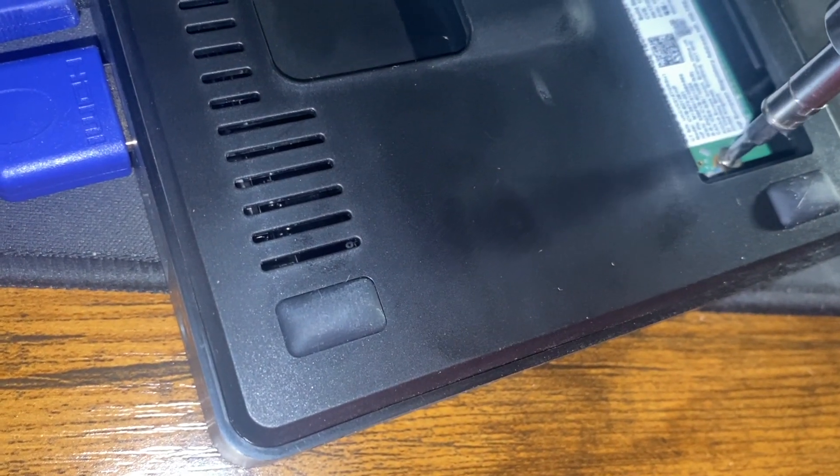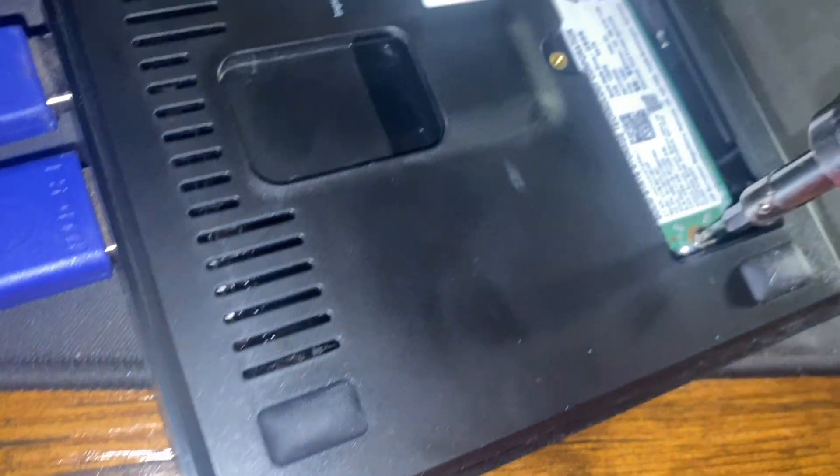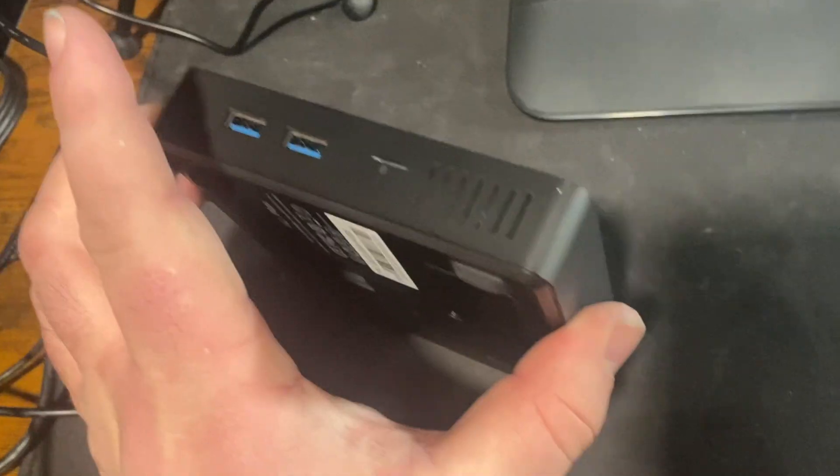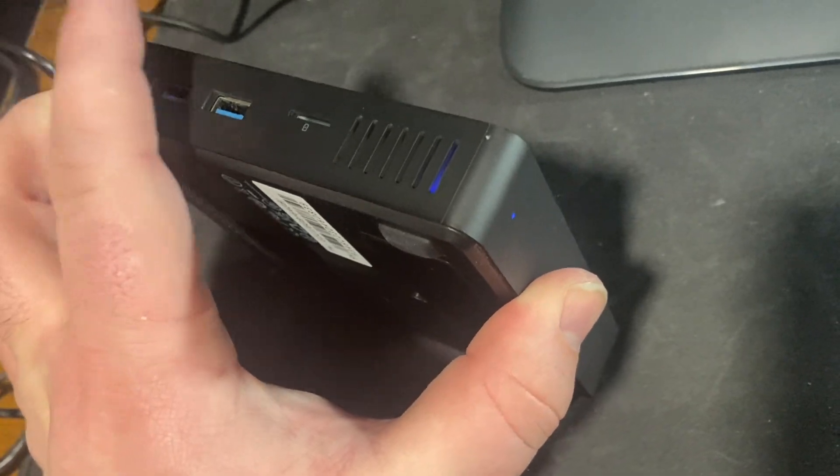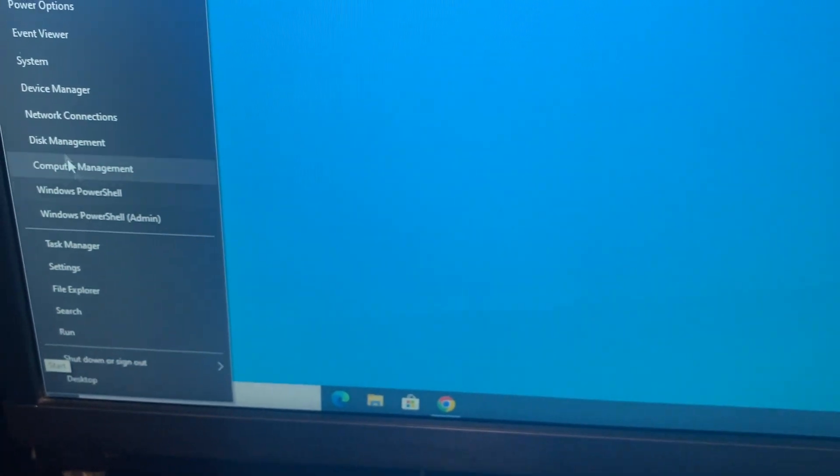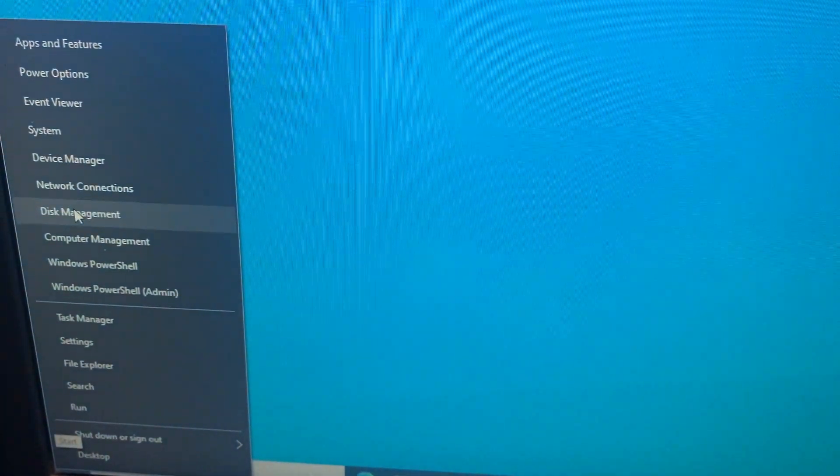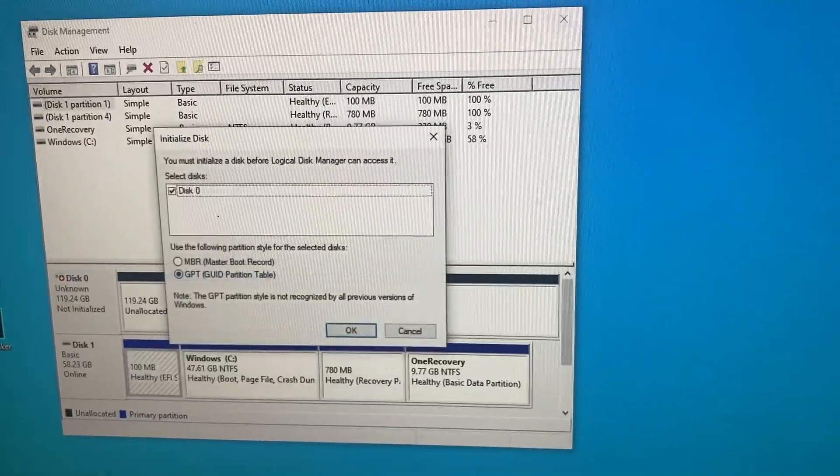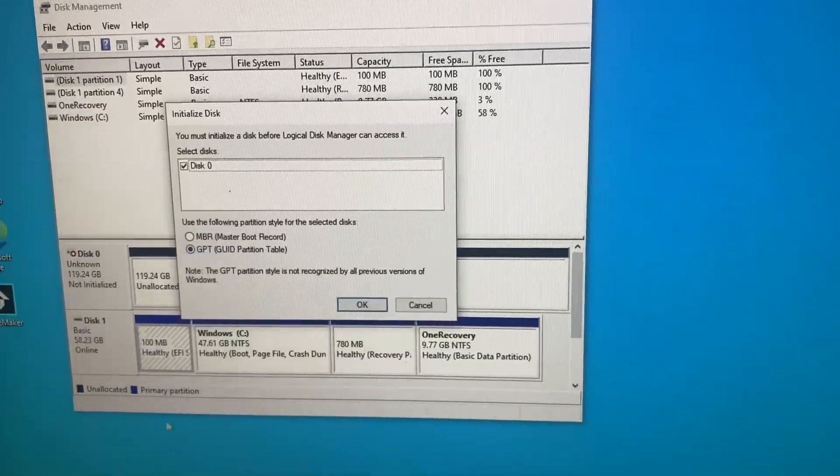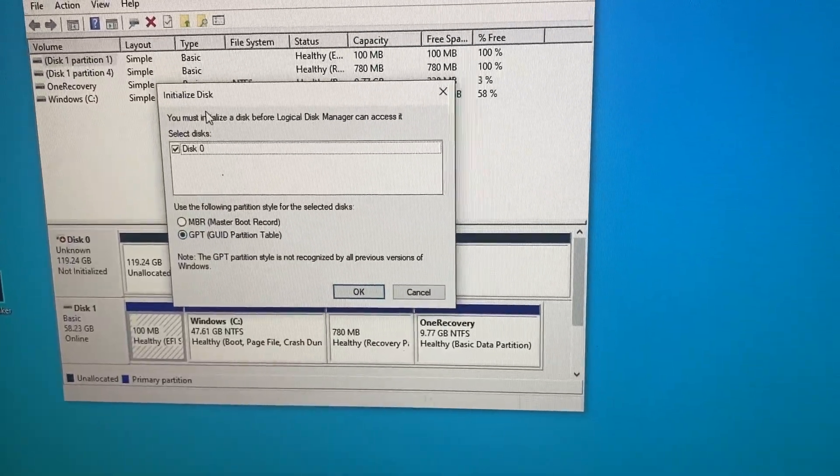Oh boy. Okay, so we're booted into Windows. The first thing we're going to do is right-click the Start menu and go to Disk Management, and just confirm that it sees the new SSD, and it does.